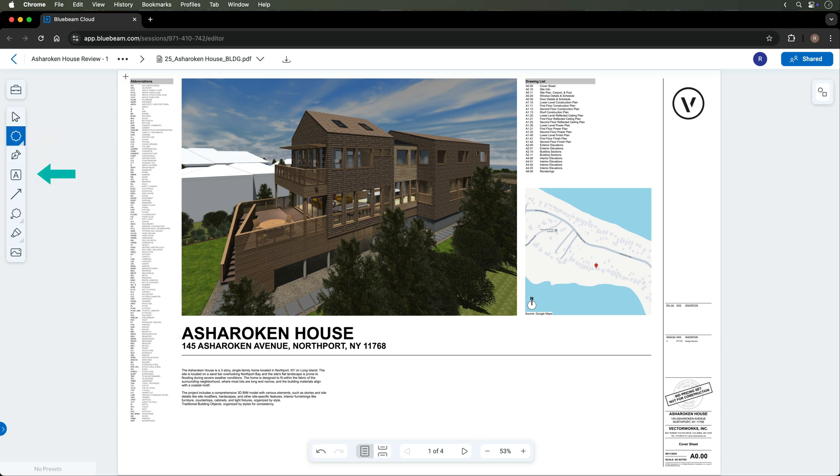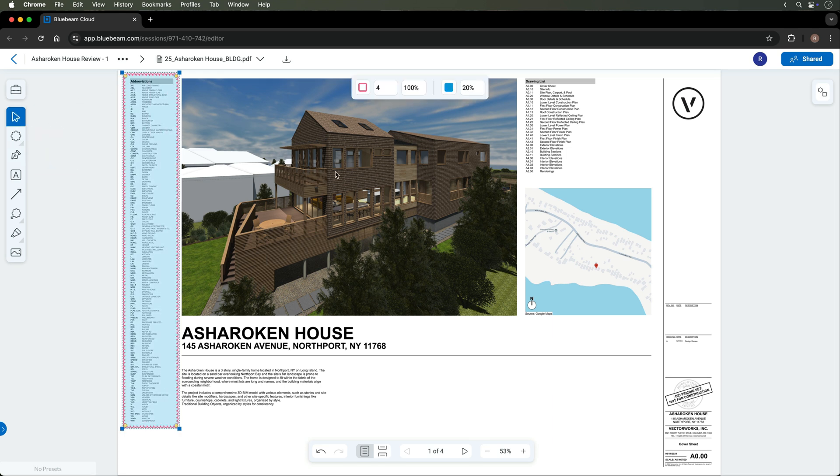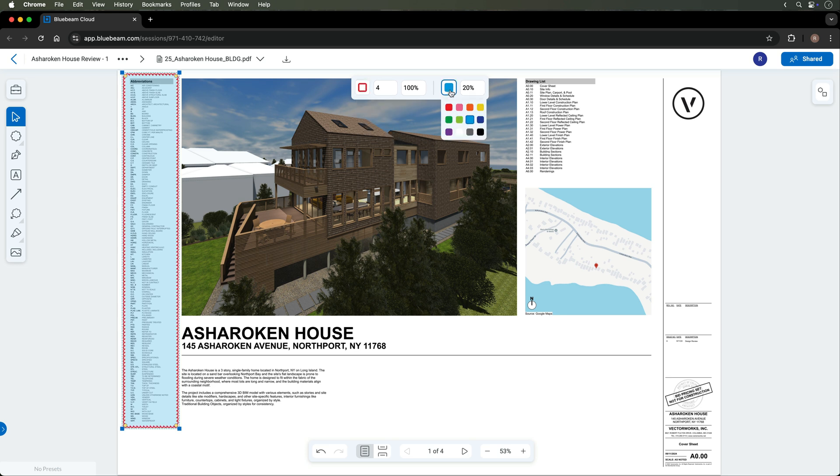On the left hand side, you can add markups like clouds, text, callouts, and more, while also having the capability to change the fill and line attributes.